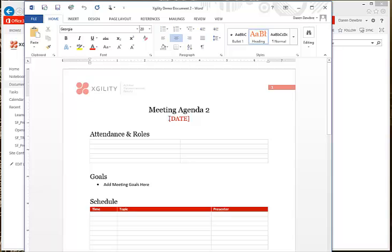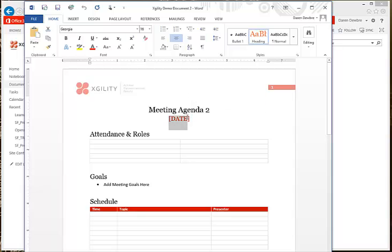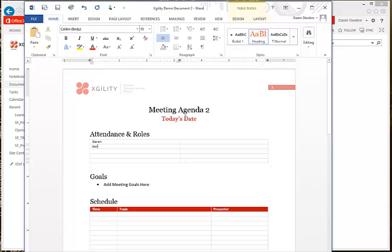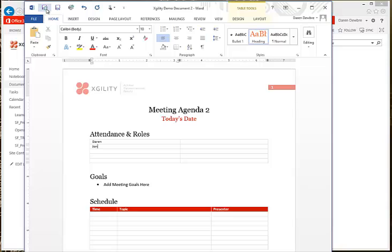So I can go ahead and edit the document. I've added a couple of things. We go ahead and click the Save button with the circular arrows, which saves it back to SharePoint.